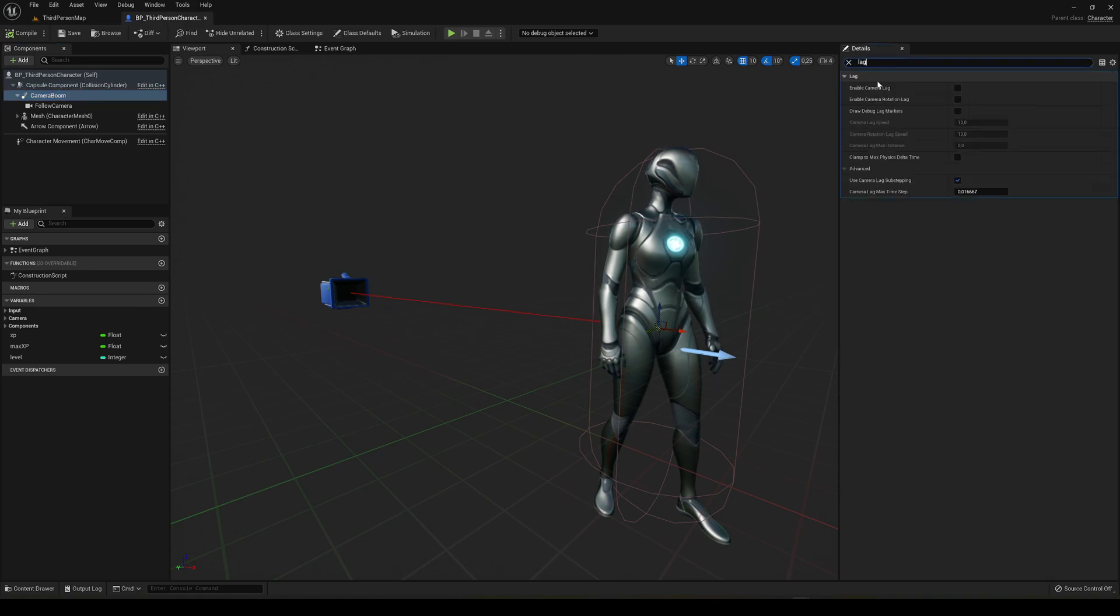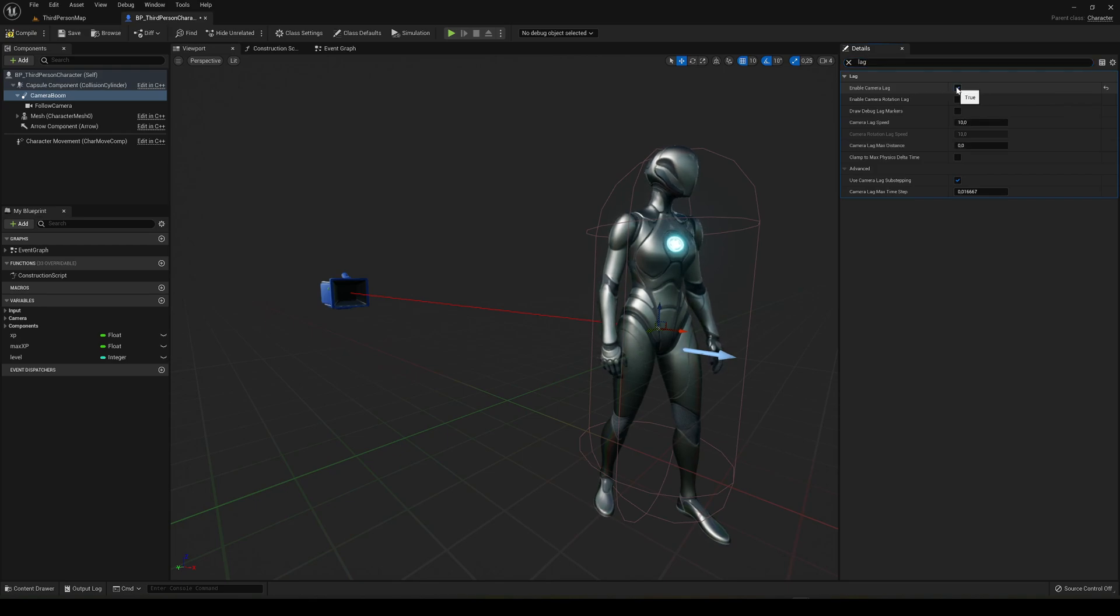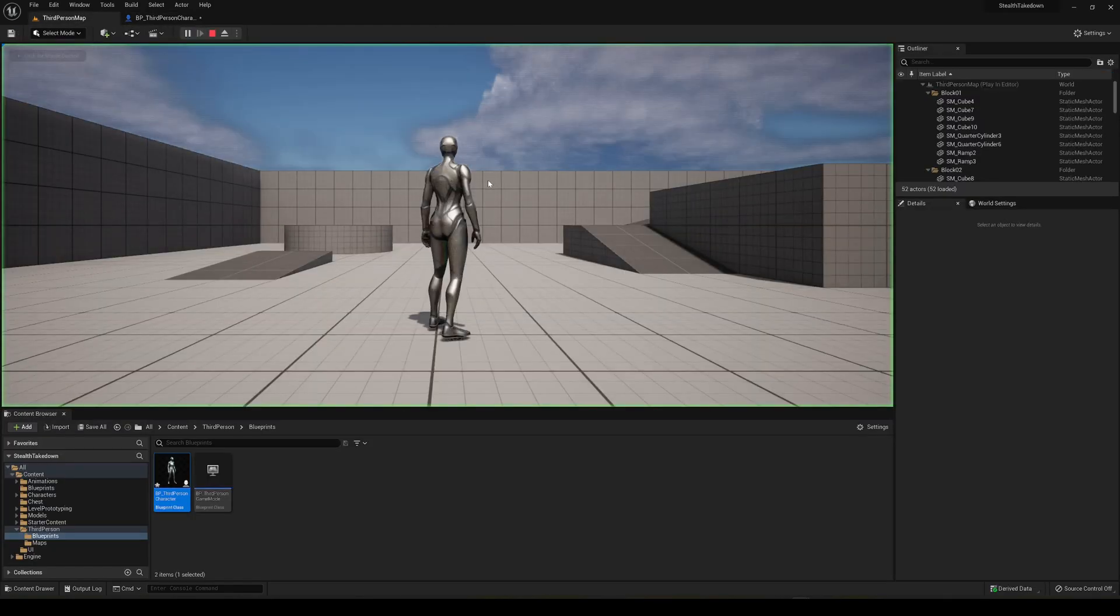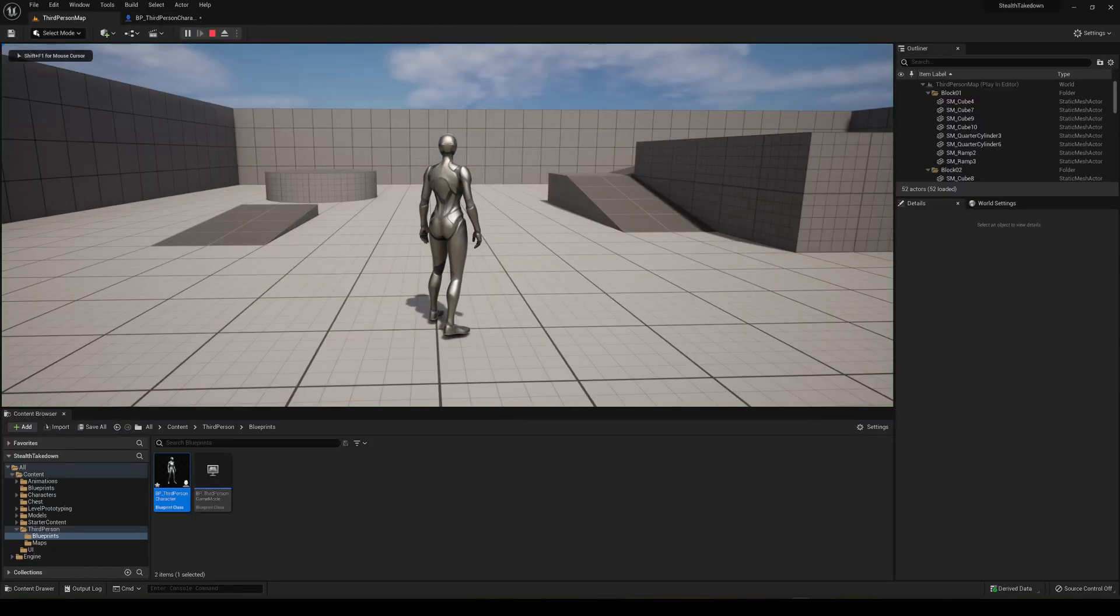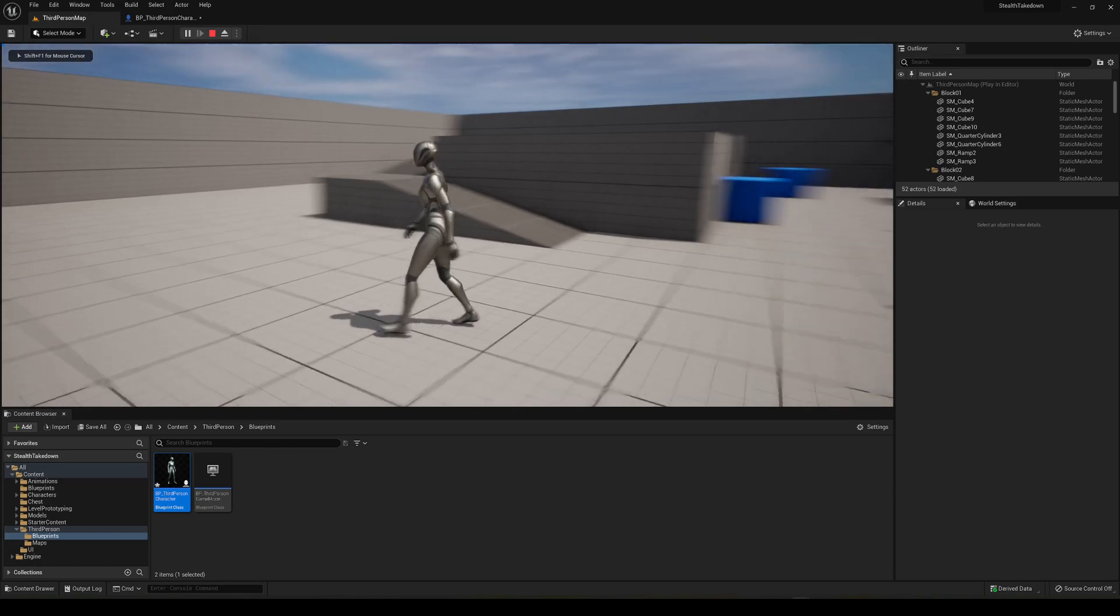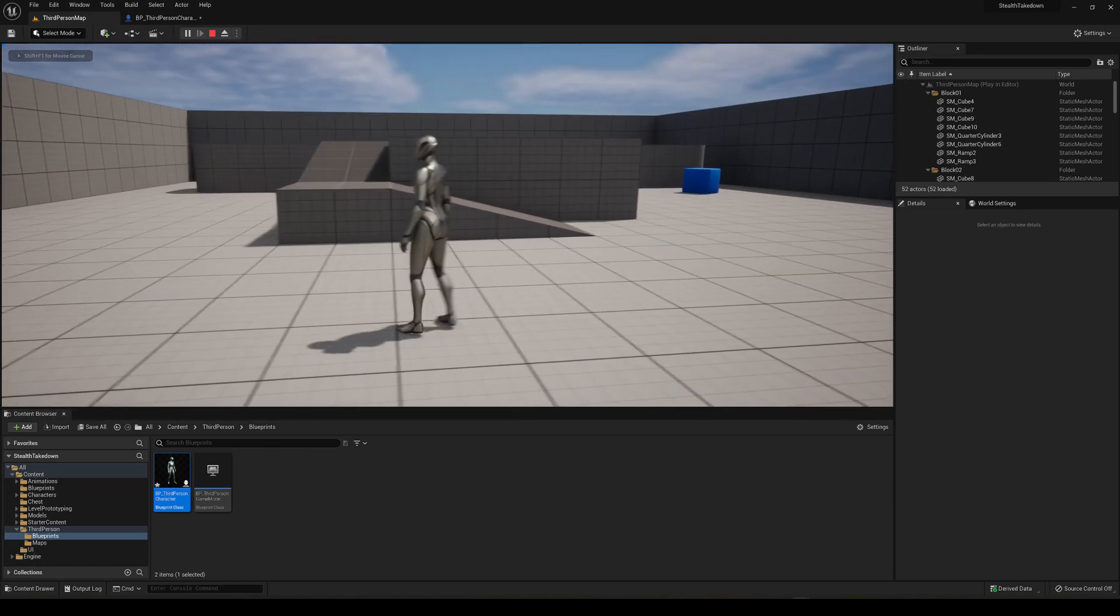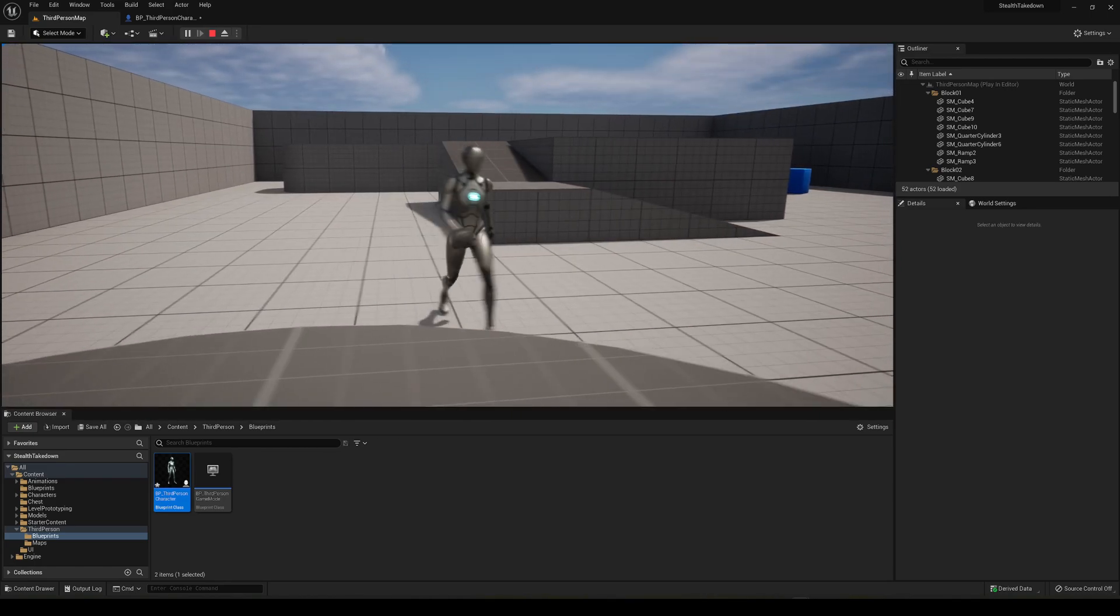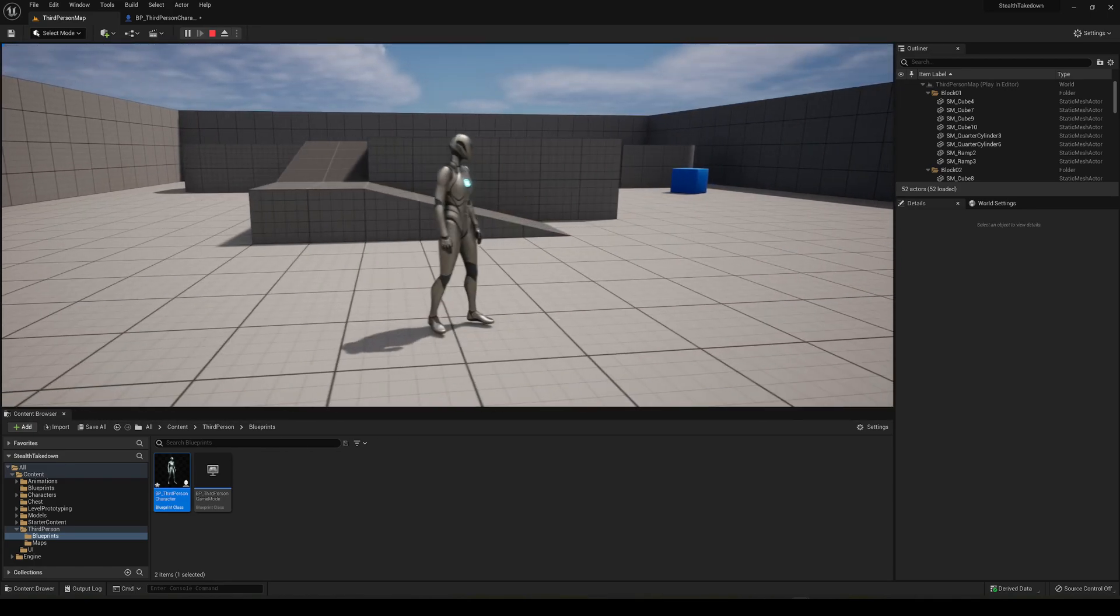And we're just going to search in details and then we're going to see enable camera lag. We will basically go ahead and enable it. I will touch some parameters in a second but just to show you it will compile. You can see that now when I stop, it's a much smoother transitioning in the camera than before.